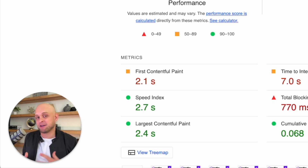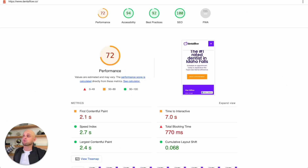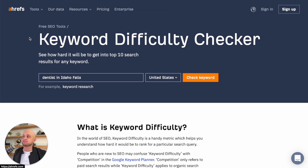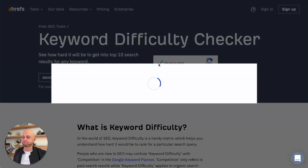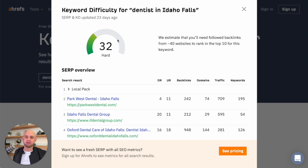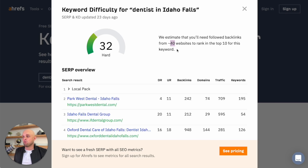Now that might seem like a big undertaking to go out and write articles, deliver them to other websites, and get them to link back to you — but it can actually be a lot easier than you think. The first thing that we're going to do is come over here to this free tool by Ahrefs called the keyword difficulty checker. This is going to show us how many backlinks we need in order to rank for a particular keyword. I've already typed in my keyword 'dentist in Idaho Falls,' and I'm going to go ahead and click check keyword. This is going to show me how difficult it is to rank for this keyword and how many backlinks I should anticipate needing in order to compete and rank.